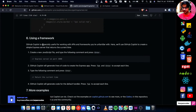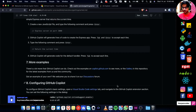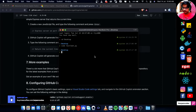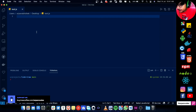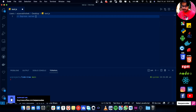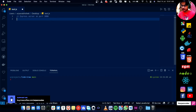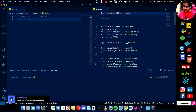Copilot is especially useful for working with APIs and frameworks you are unfamiliar with. Let's try this — I'll create test.js and test this. I'll say "Express server on port 3000", then trigger Copilot.